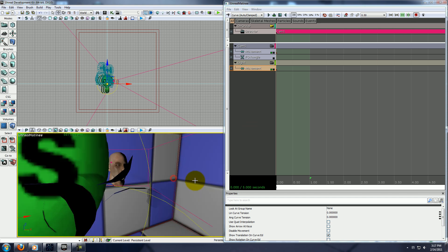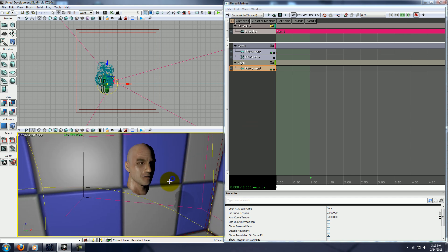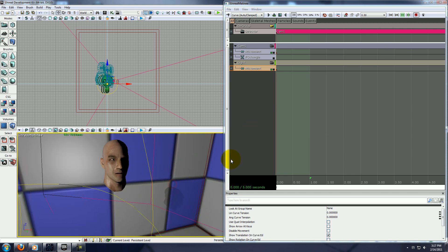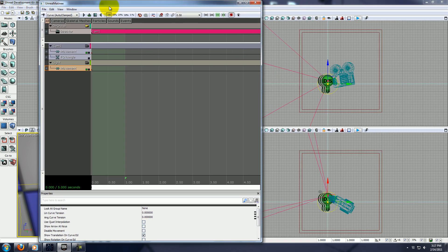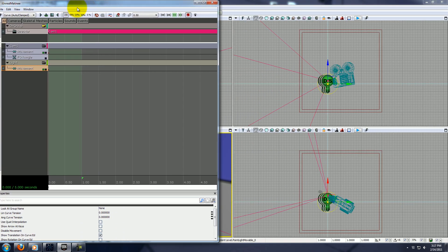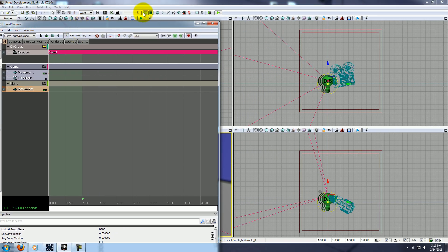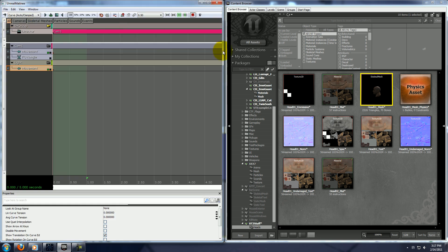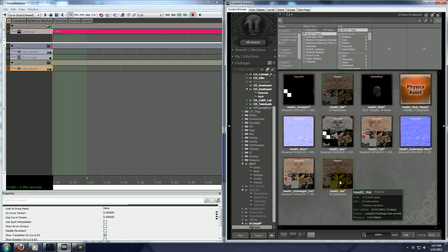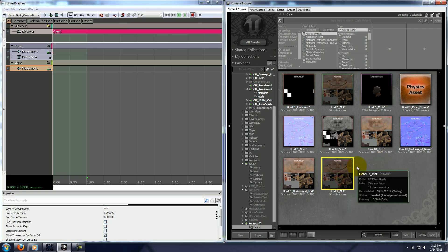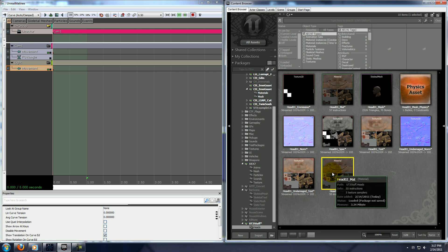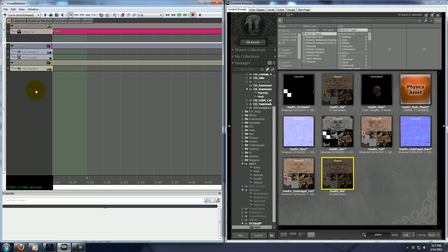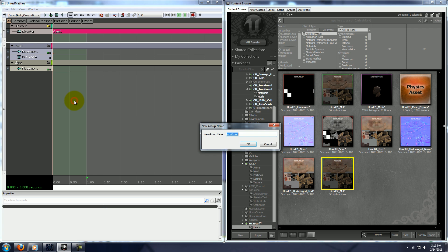Okay, now there's only one last thing we need to add still. Let's get the generic browser back up. Okay, select your material. Right click back in matinee, click new empty group. And here it will say damage material.